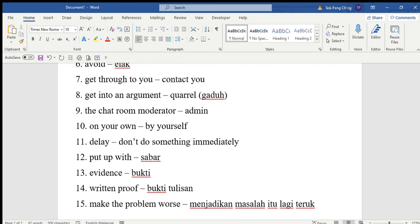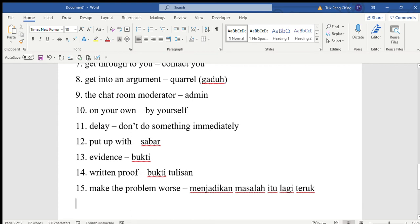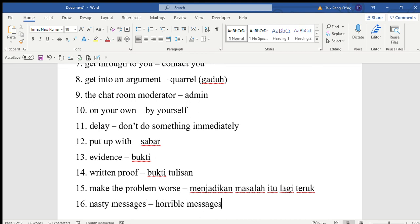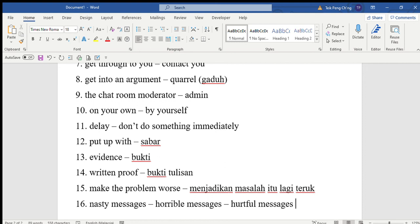You shouldn't be afraid to report the bullies if they continue sending hurtful messages to someone you know. We have a few similar terms here: nasty messages, horrible messages, hurtful messages - they all mean messages yang tak bagus, messages that are not good.